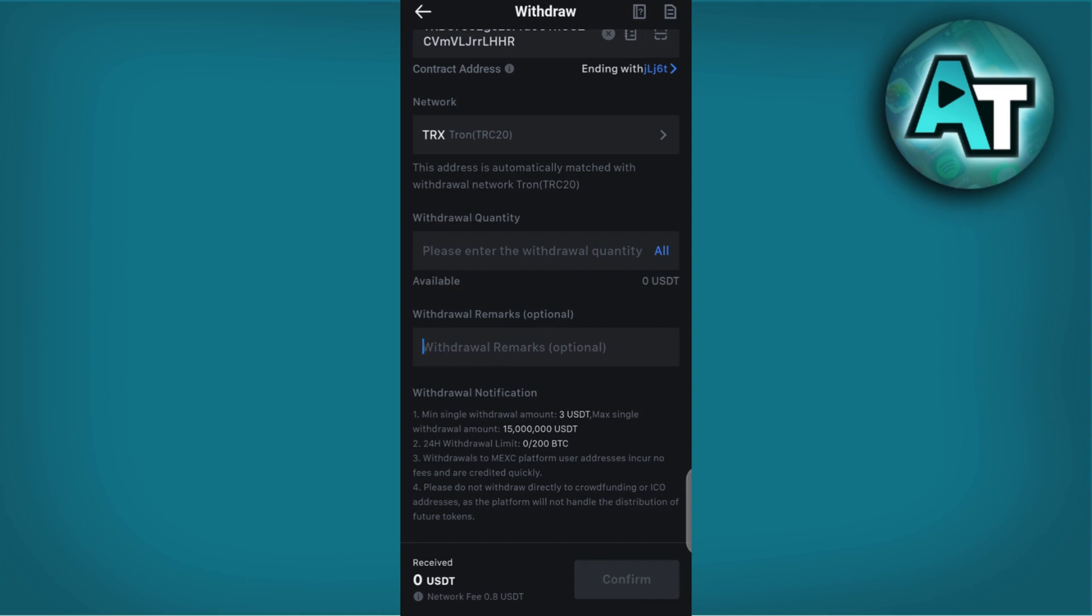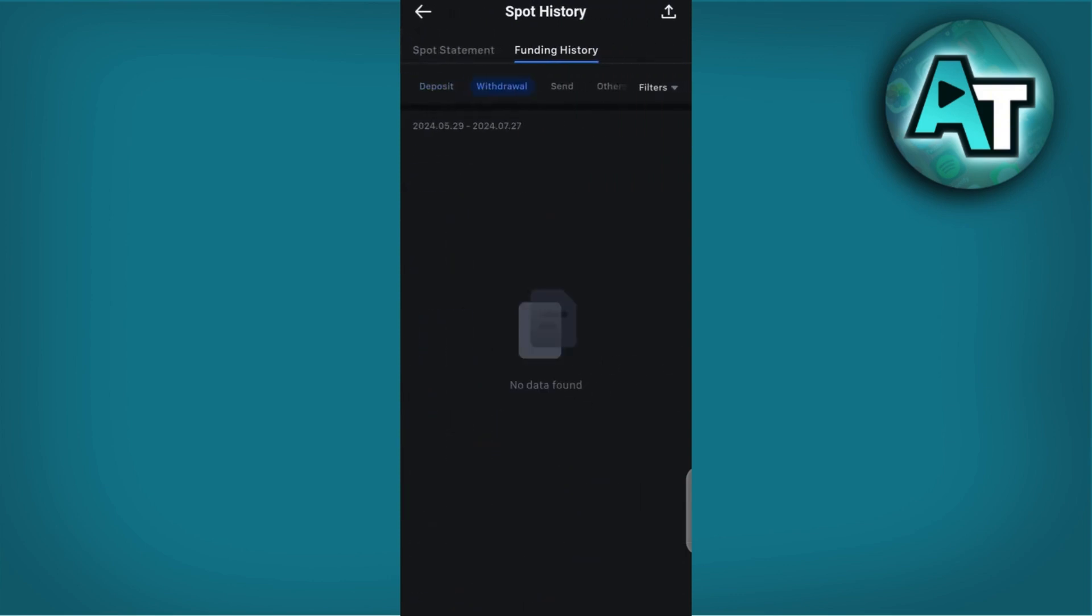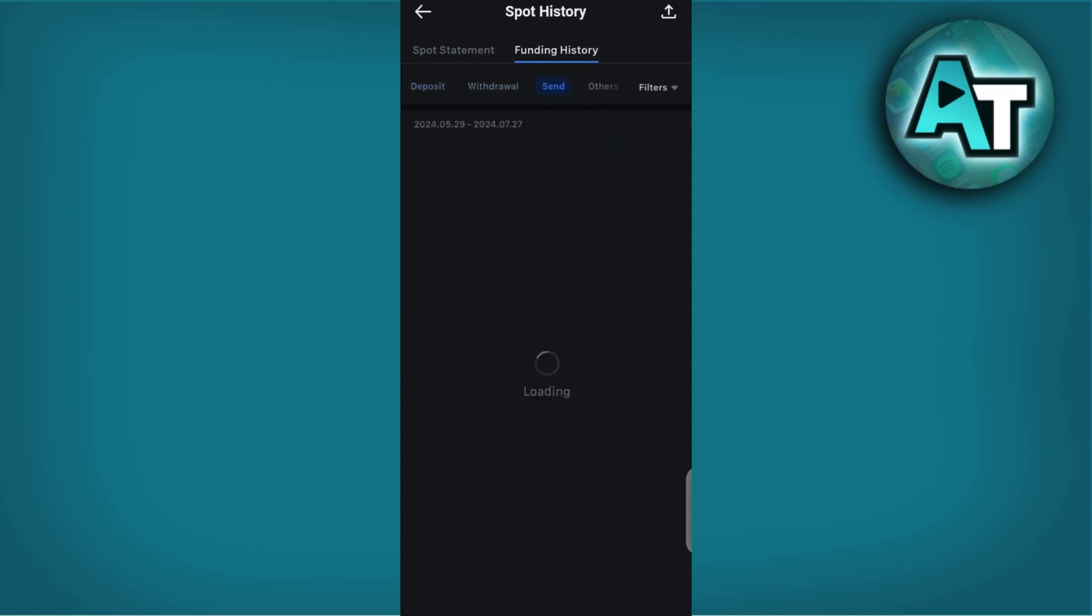Once confirmed, the withdrawal request will be processed by MEXC. Blockchain transactions can vary in speed depending on network congestion. You can track the progress of your withdrawal using the transaction hash provided by MEXC.